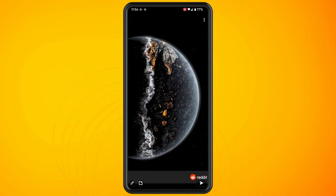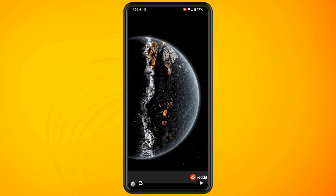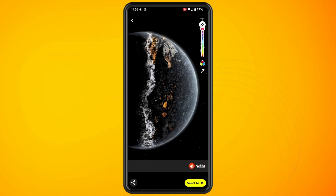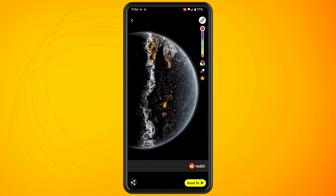Once you have your picture, tap on the pencil icon in the bottom left. Then tap on the pencil icon again on the sidebar on the right. Just above the smiley face you will see a little eyedropper. Tap on this eyedropper.